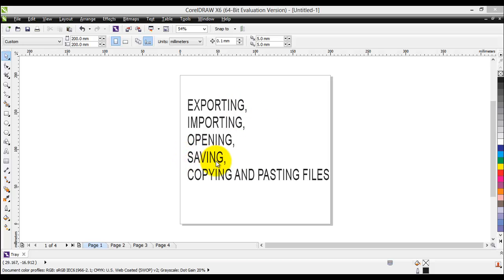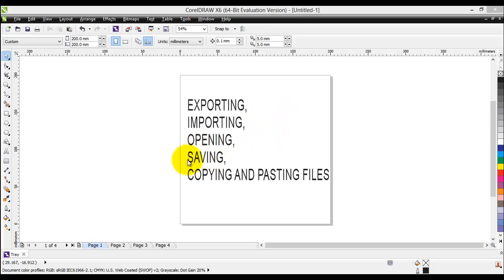The difference is that when you actually export your file, the file will be automatically assigned an .esp file extension. When you are saving your file or saving as, you can choose the file type you would like your project to be saved as.